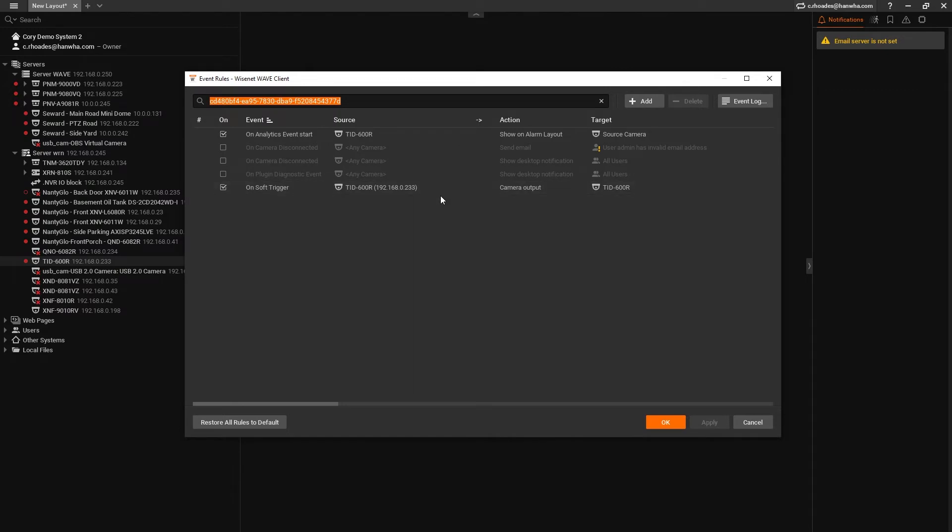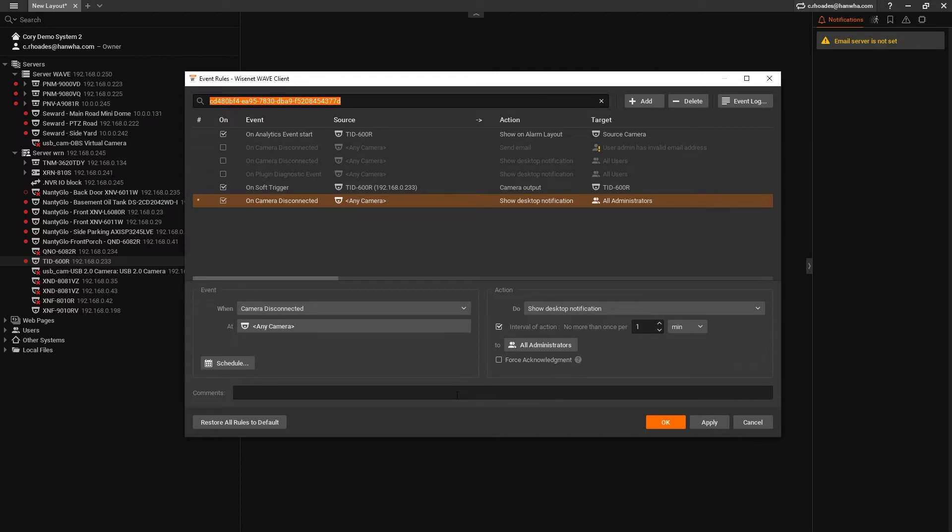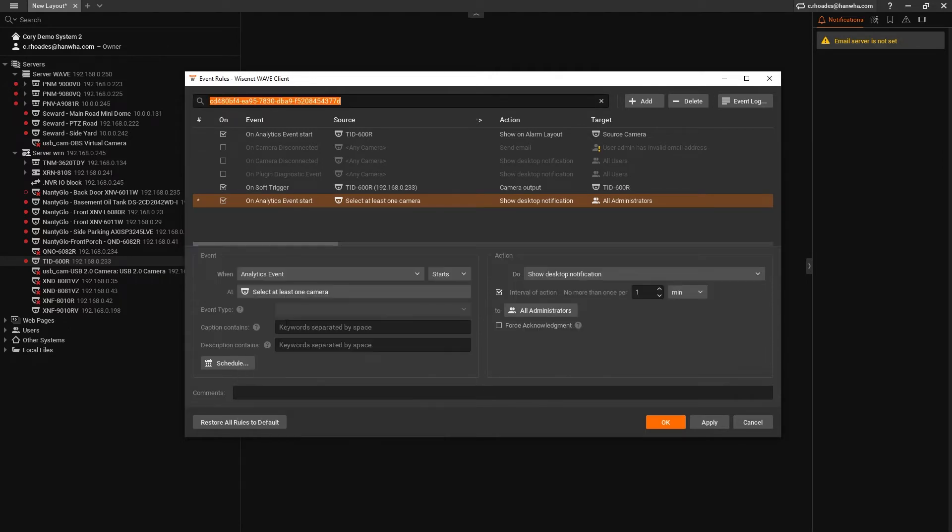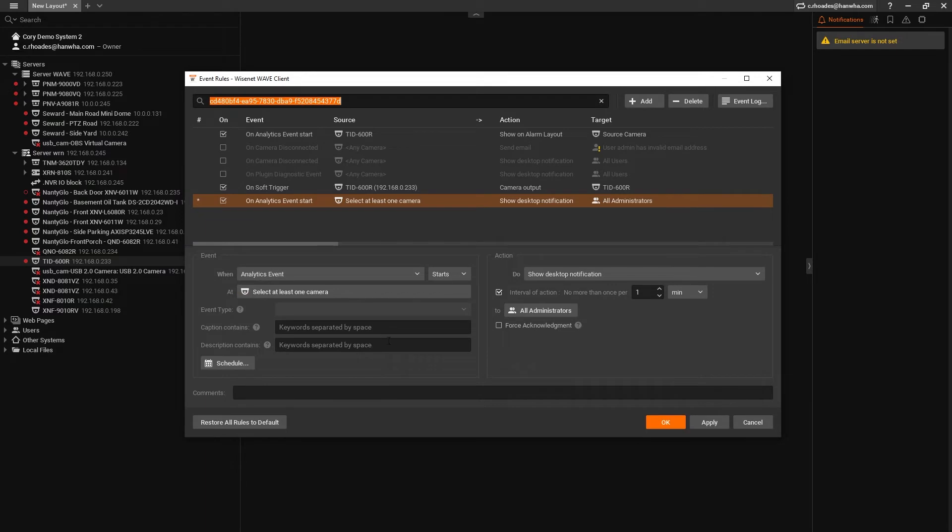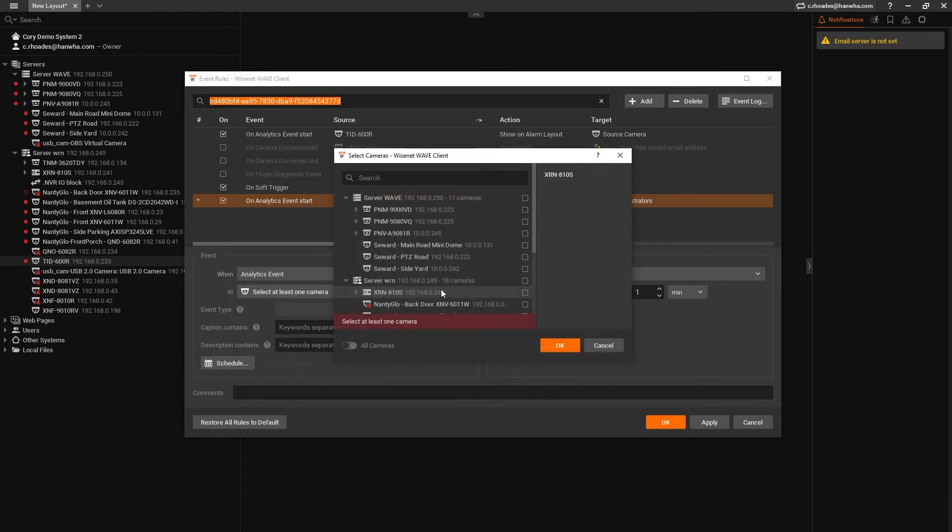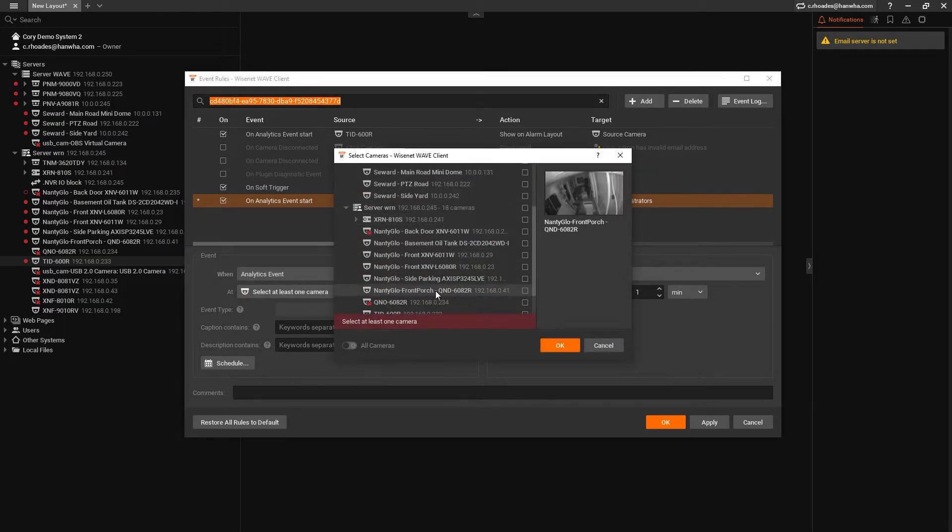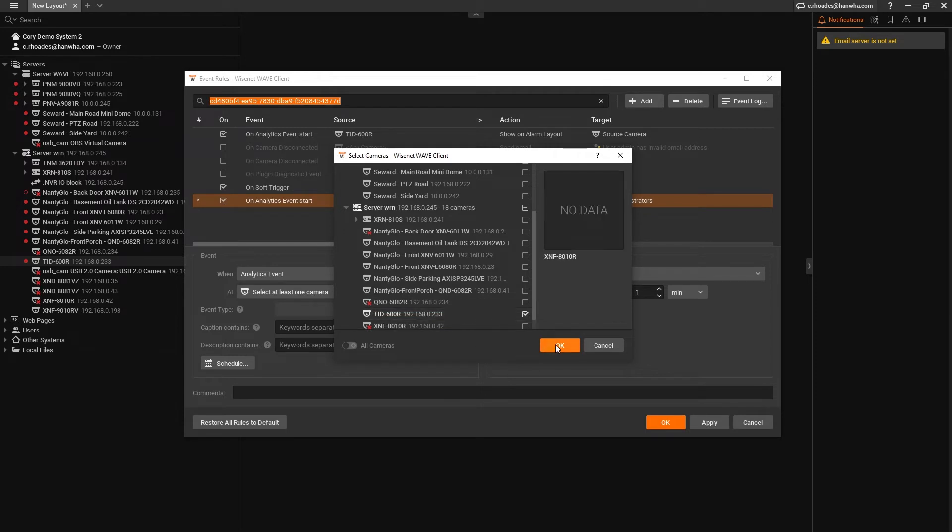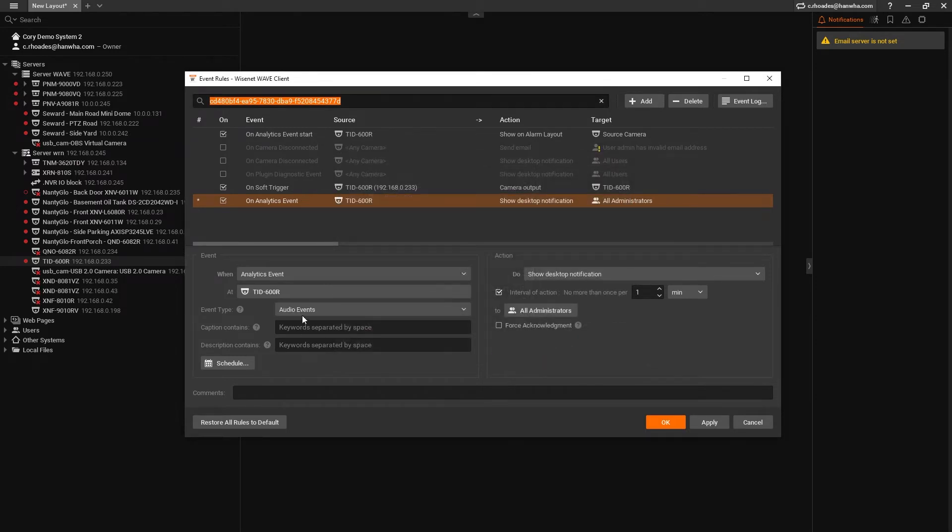We're going to click Add at the top. On the left, this is our when this thing happens part of the rule. We want this to be when analytics event at just the TID-600R and event type should be call request.